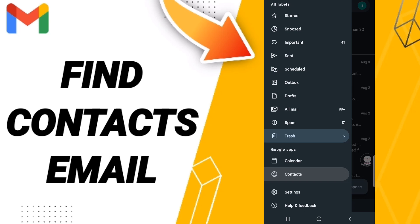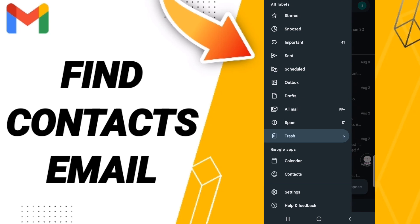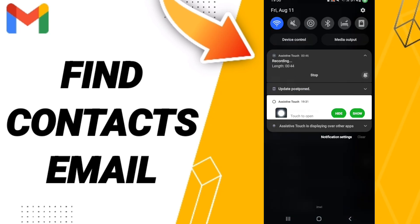You can now find the list of contacts emails on the Gmail application, but you should have the contacts application to enter here. As you see in this page, please don't forget to support us by like and subscribe.